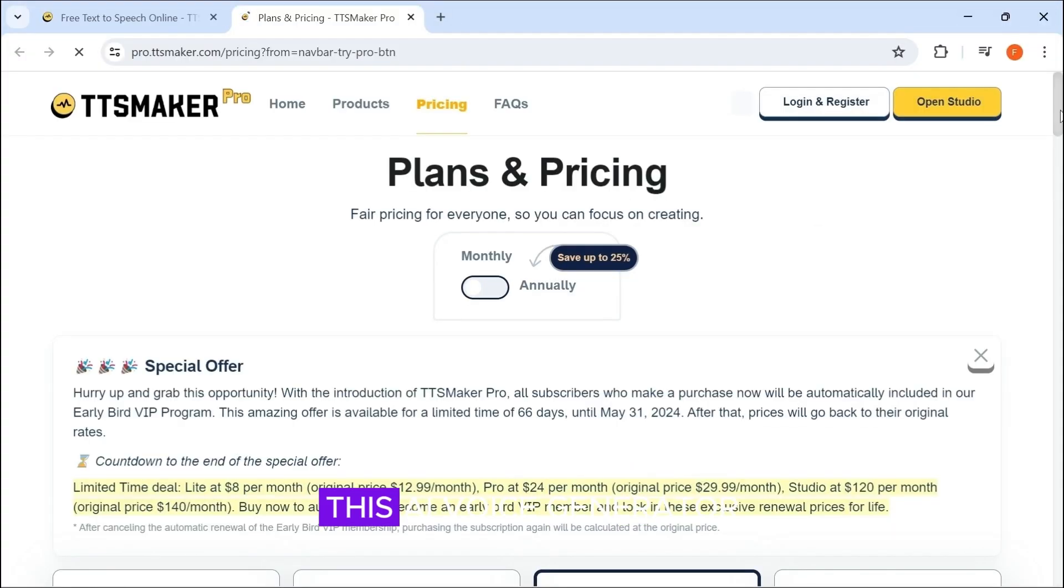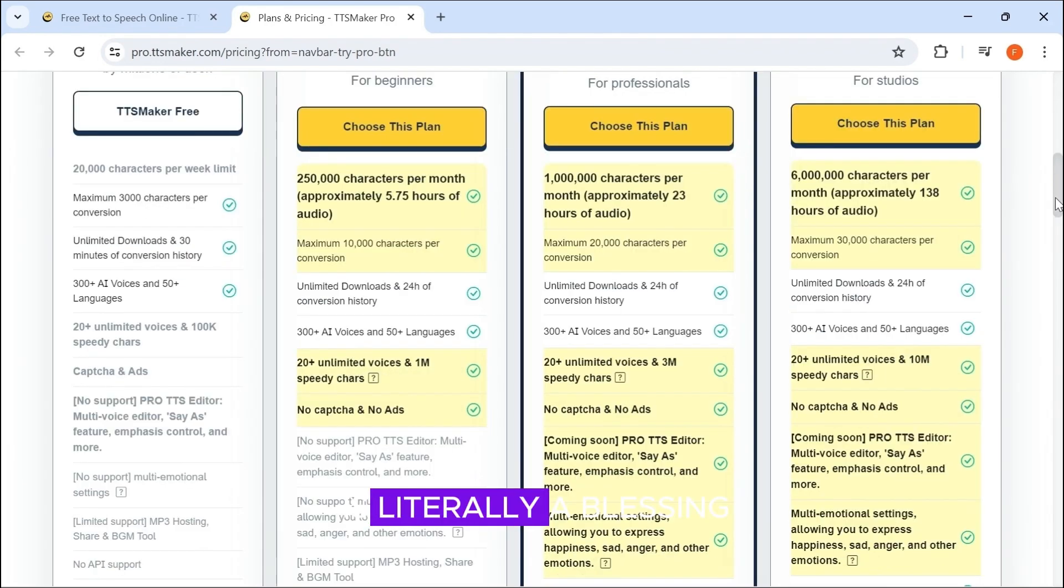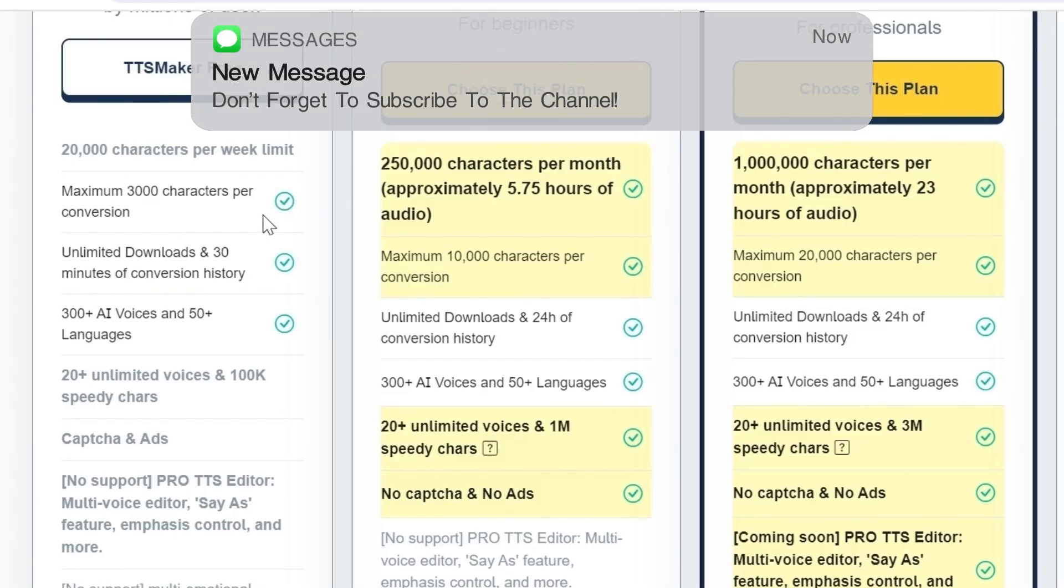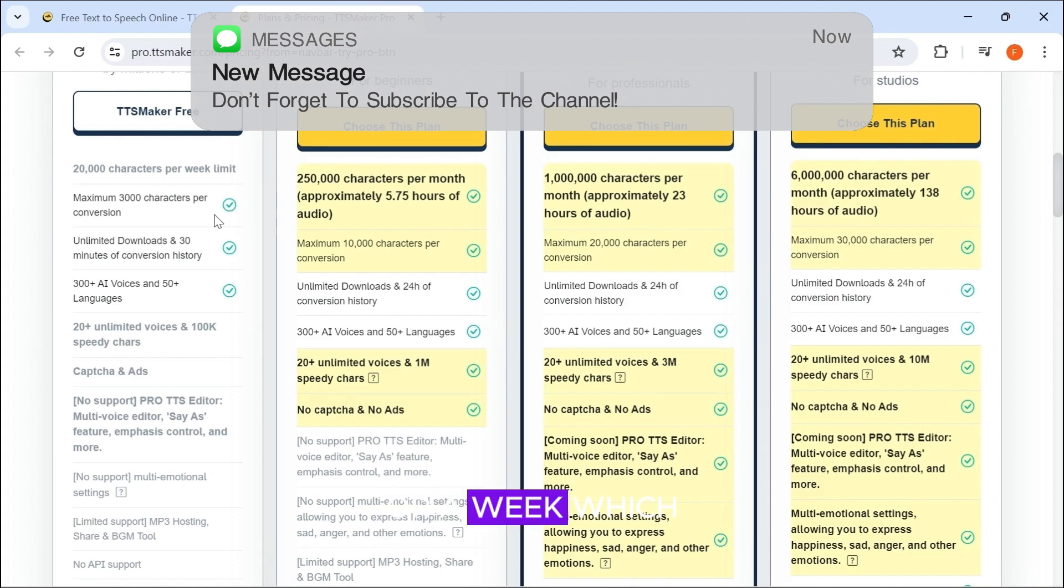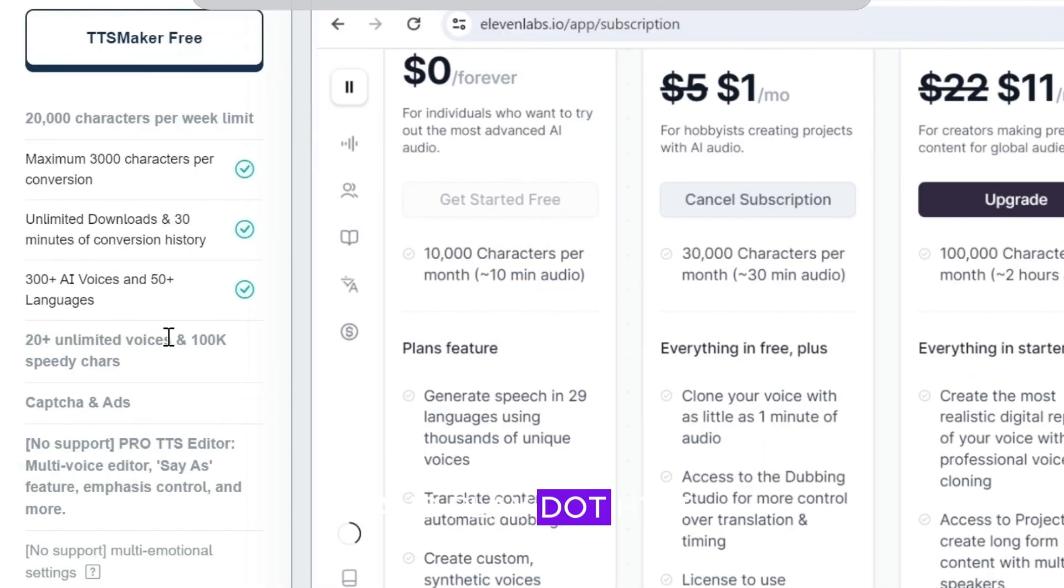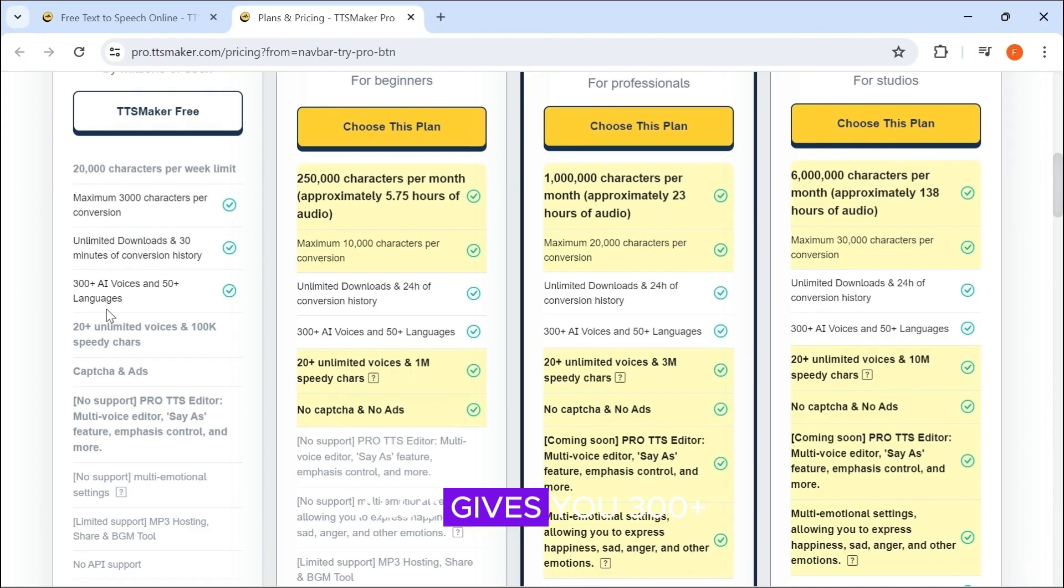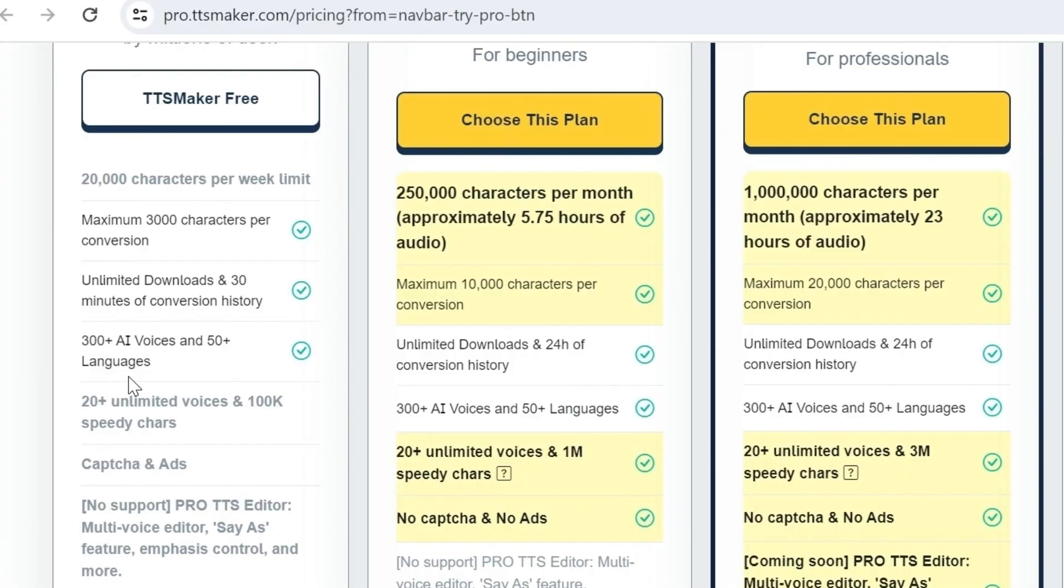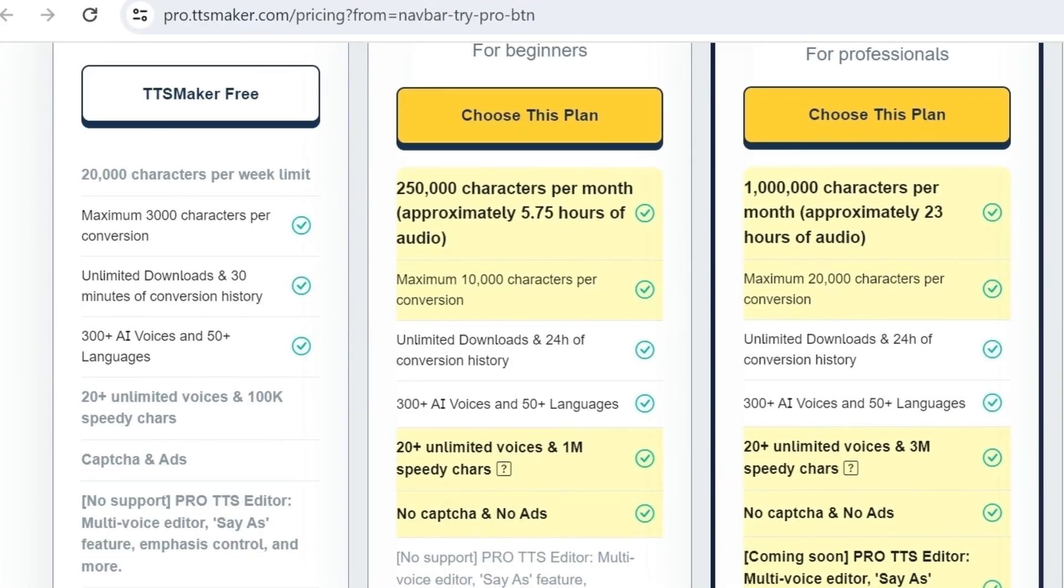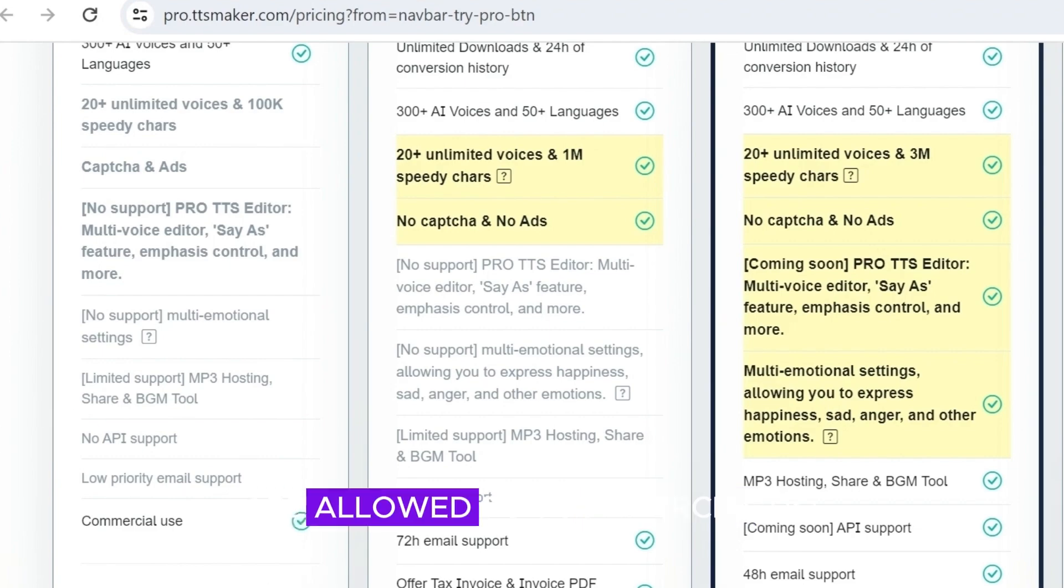This AI voice generator is literally a blessing. The free plan gives you 20,000 characters per week, which is more than enough when you compare it to Eleven Labs and Play.ht. It also gives you 300-plus AI voices and 50-plus languages. The good part is the voices you generate are allowed for commercial use.